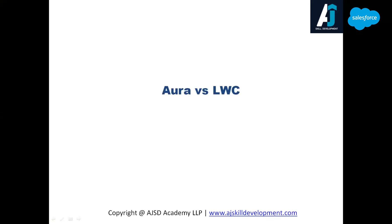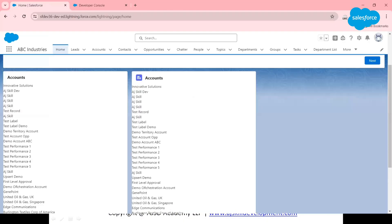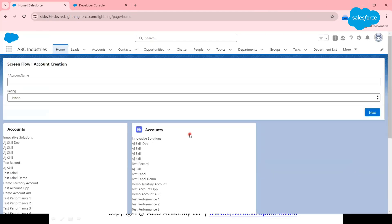In this video we are going to learn about the difference between Aura and LWC. What is meant by Aura component and what is the use of Aura or LWC? Basically, both Aura and LWC are used to build custom user interfaces in Salesforce. In a developer org, you can see on the home page a couple of user interfaces - these are generally called components.